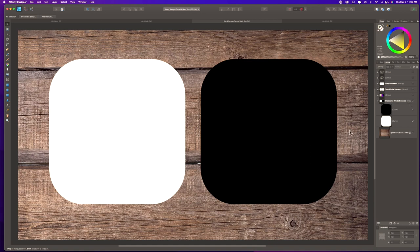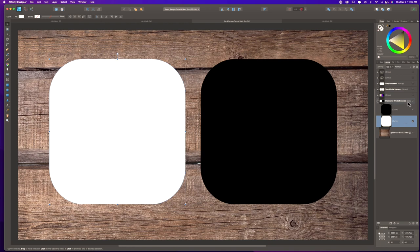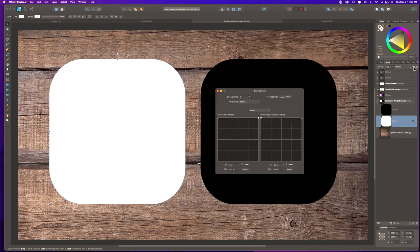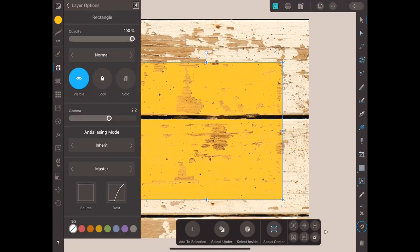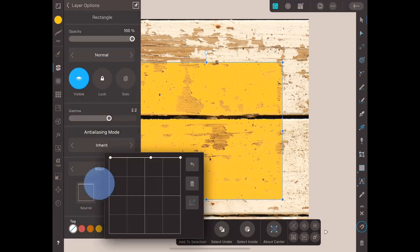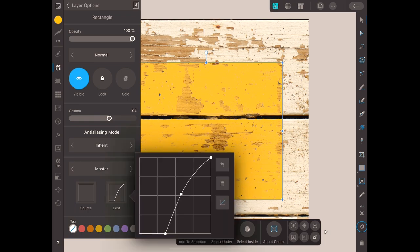Blend ranges allow you to control how the tonal values of a source layer blend with the layer or layers beneath it. It's similar to blend modes but an even finer adjustment — it lets you control opacity from opaque to transparent for all tones within both the source layer and underlying layers. I've created two vector squares, one pure white and one pure black, to demonstrate. On the desktop version, blend ranges are found under the little cog at the top right of the layer studio. On iPad, click the layer, then the three dots at the top, go into layer options, and you'll find blend ranges at the very bottom.